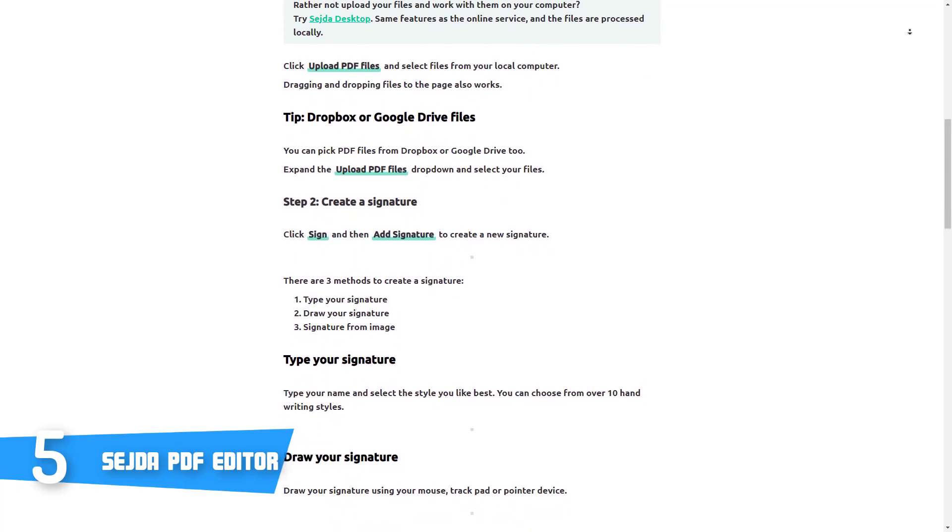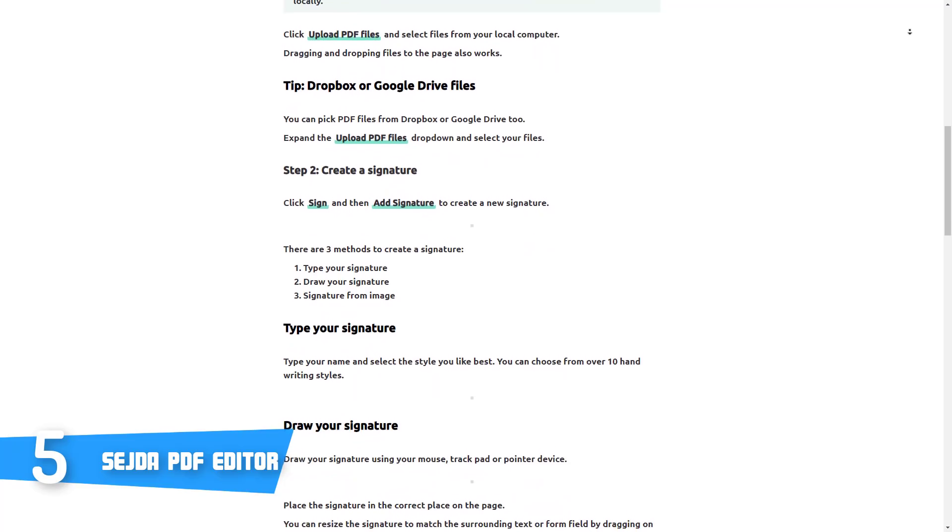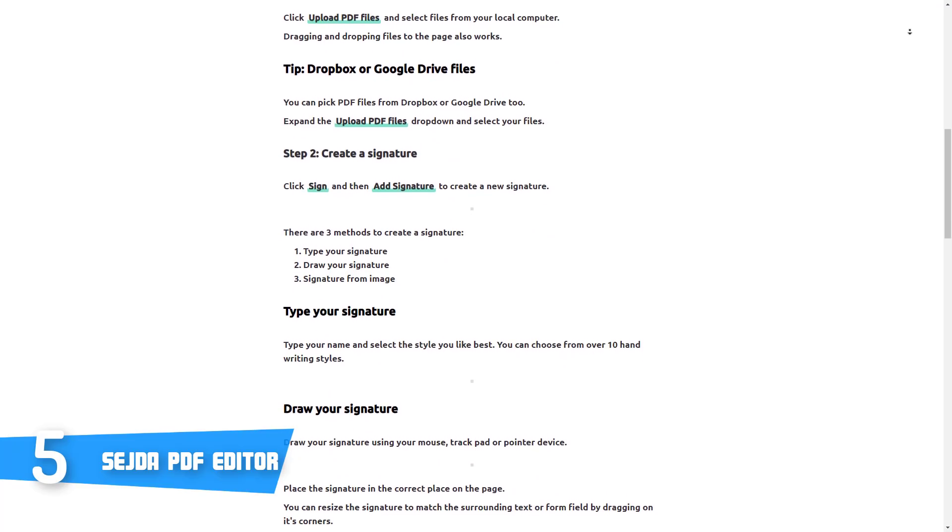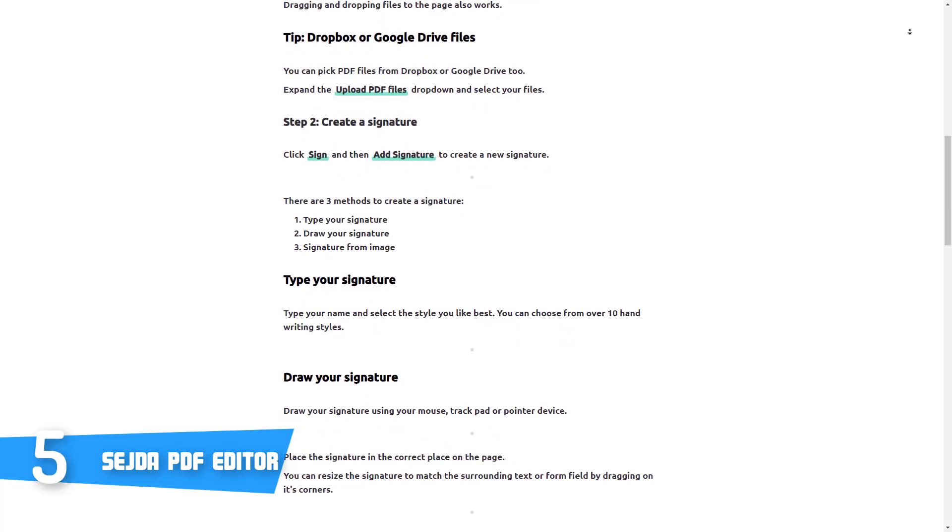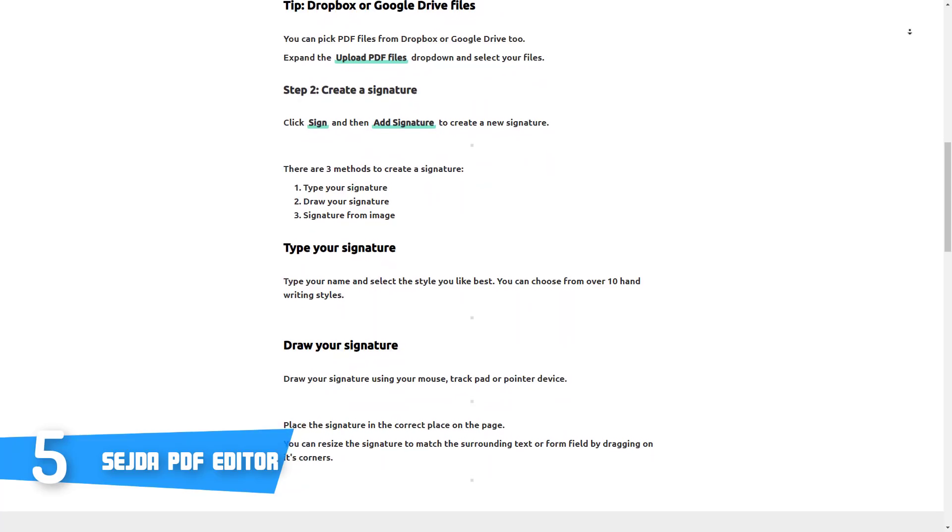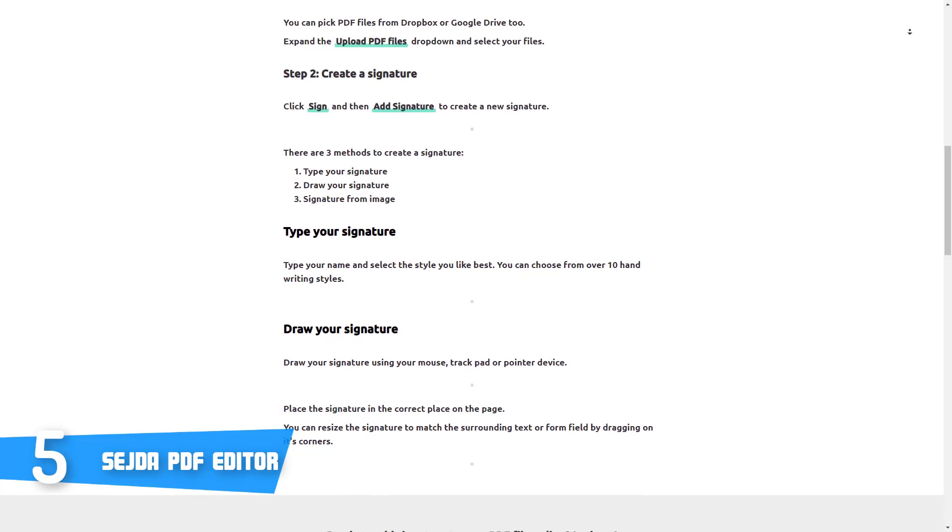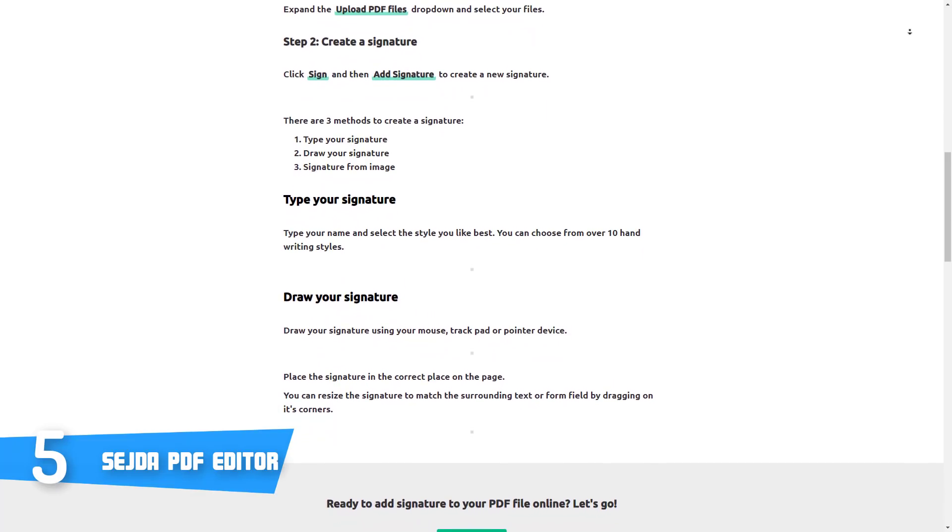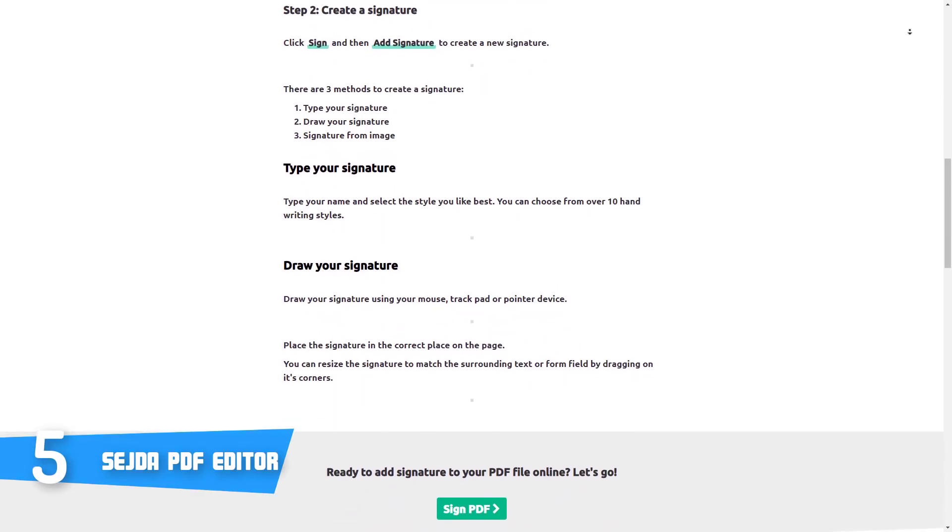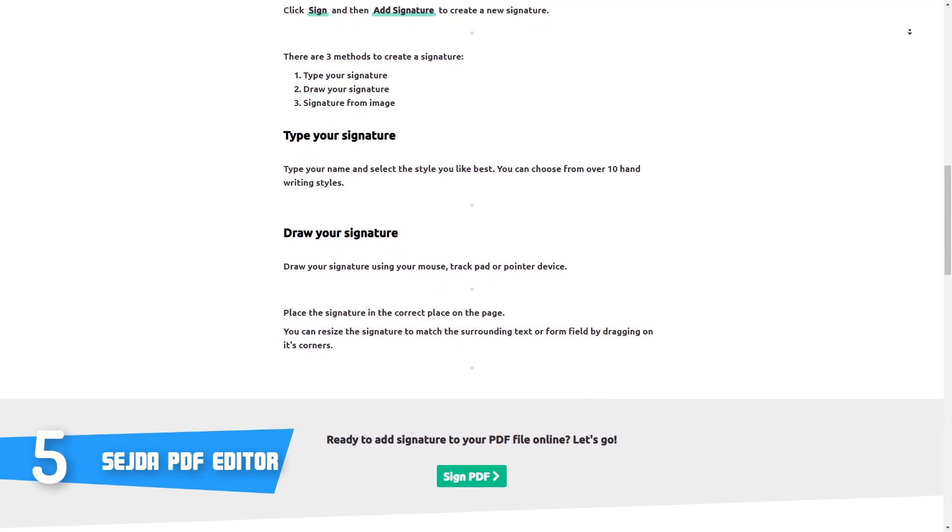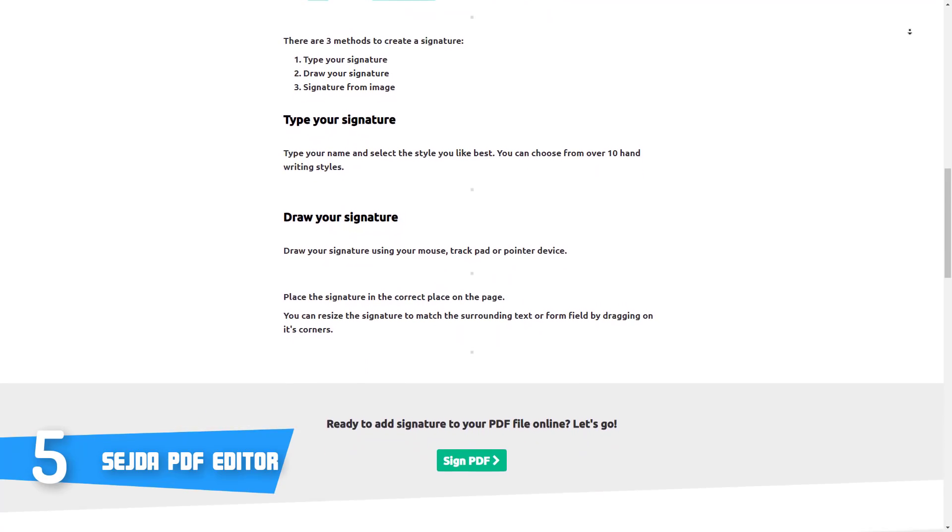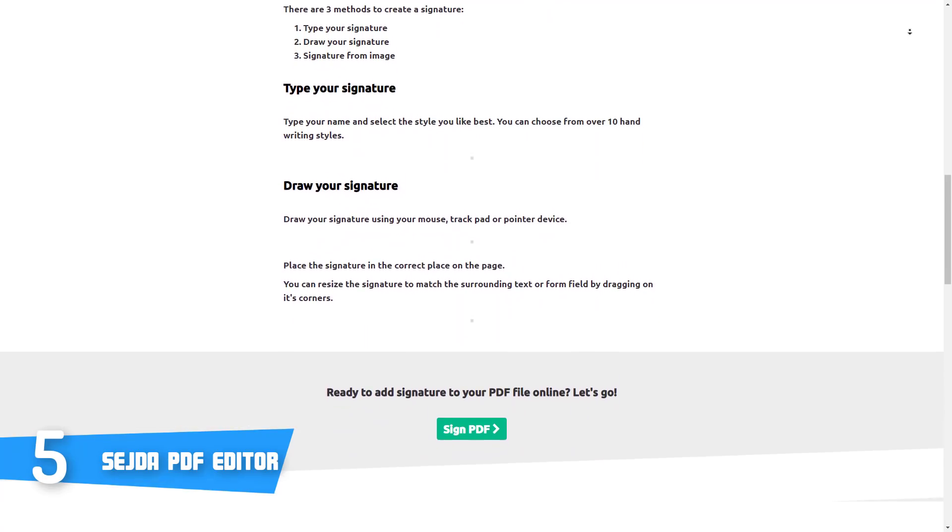The Sejda PDF editor has many useful tools of which you can take advantage. To be precise, you can insert images and shapes into the PDF, you can white out some parts of the page, or insert blank pages into the PDF.